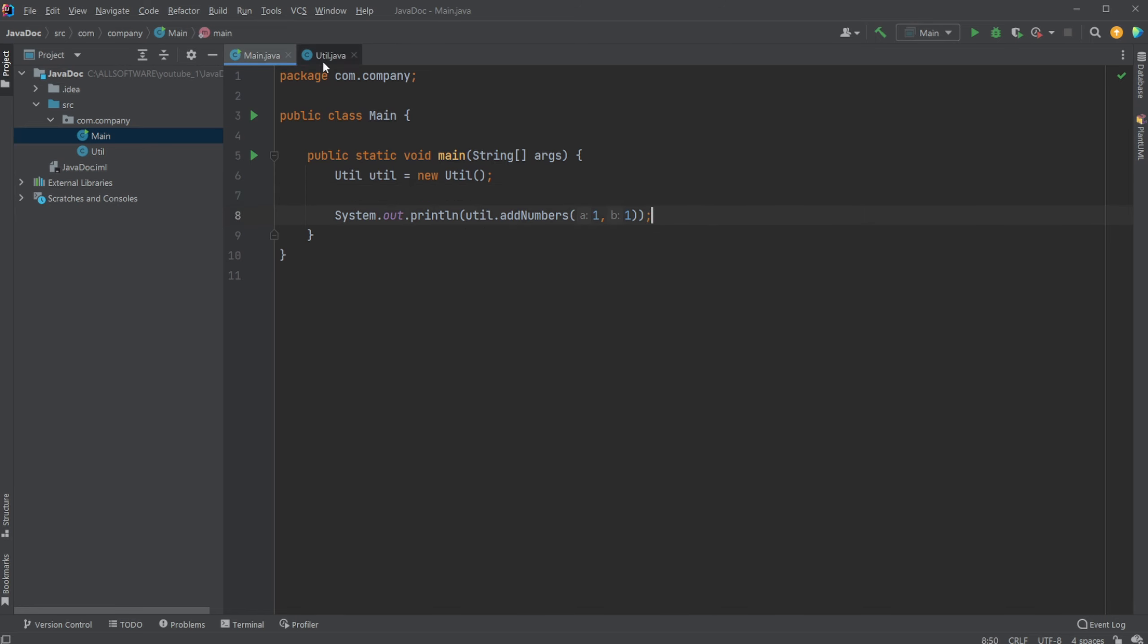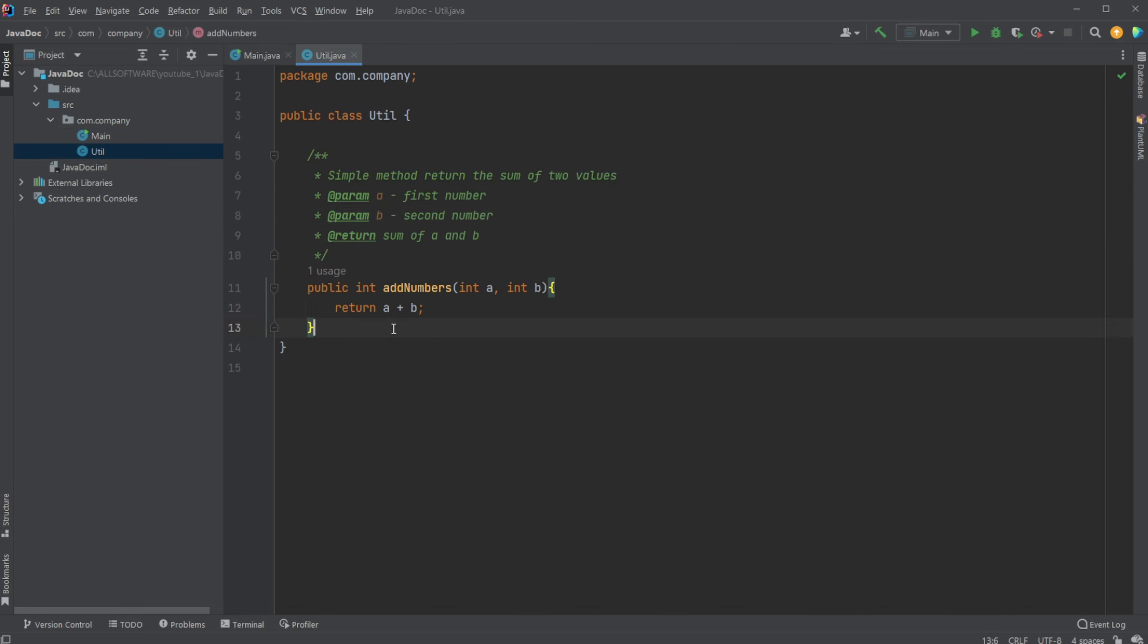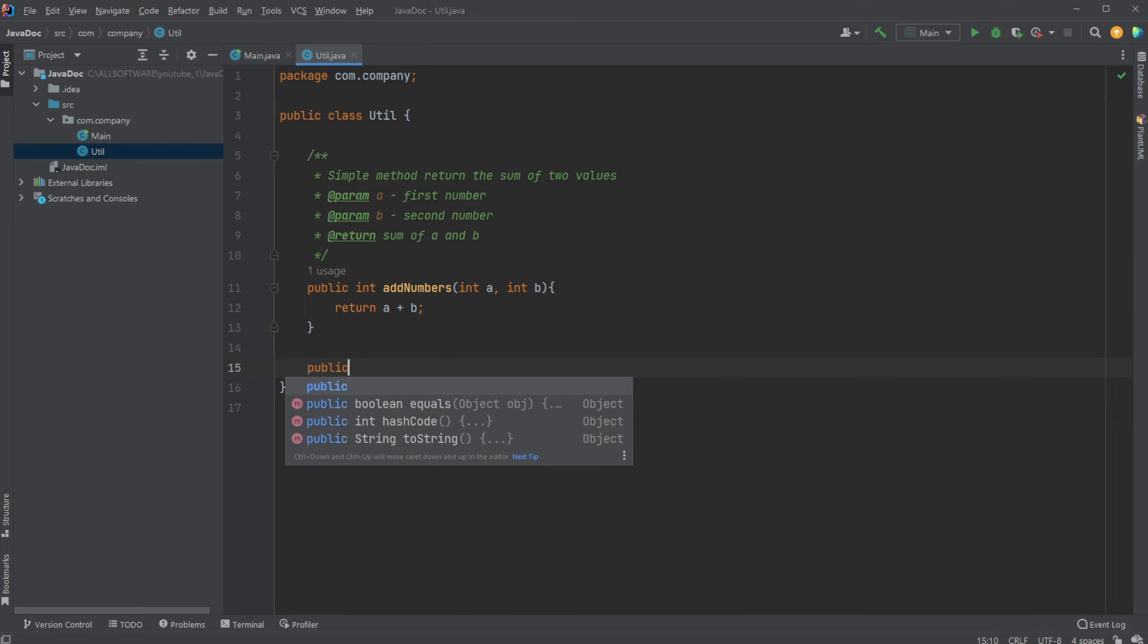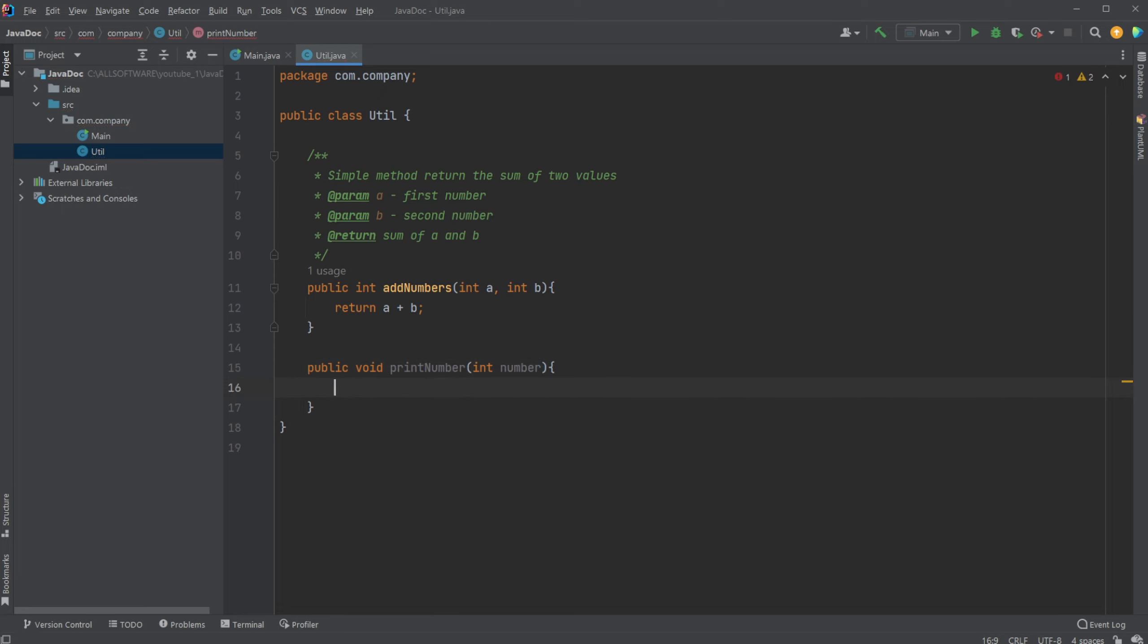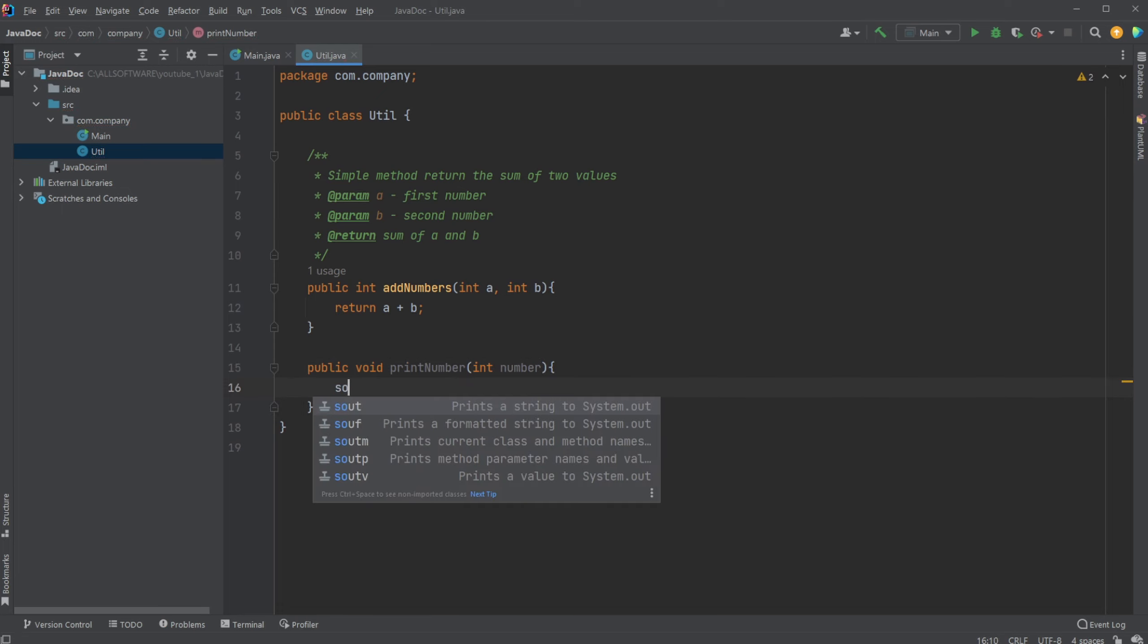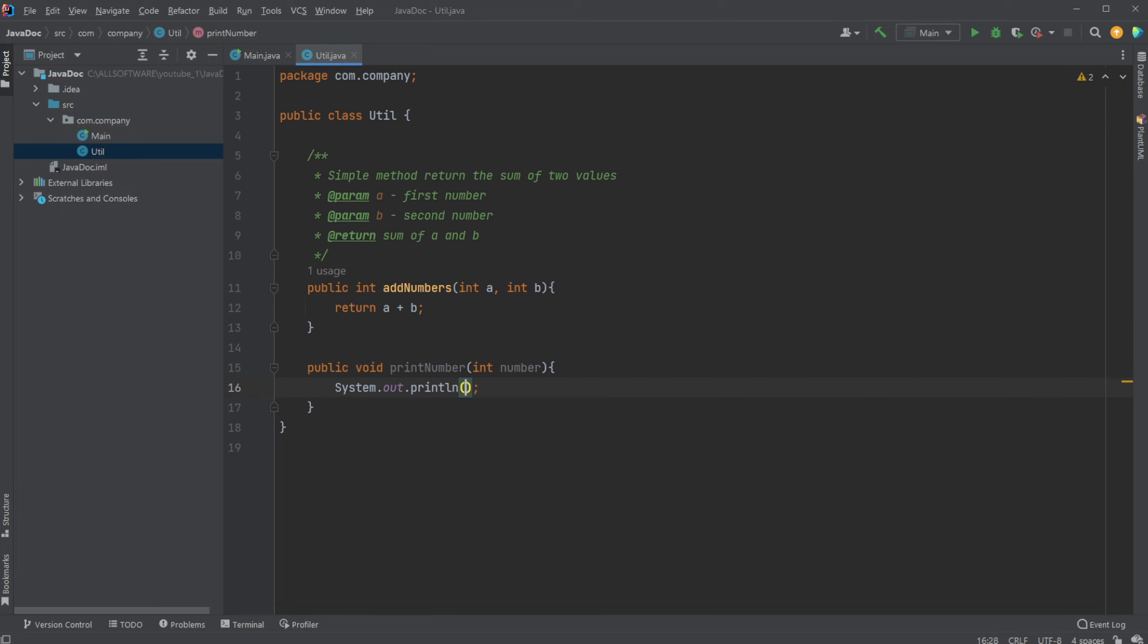And how we would create it is, at least in IntelliJ, very very simple. So let's say we had a new public void print number method, for example, and it takes an integer number, and all it simply does is that it print our number to the console.